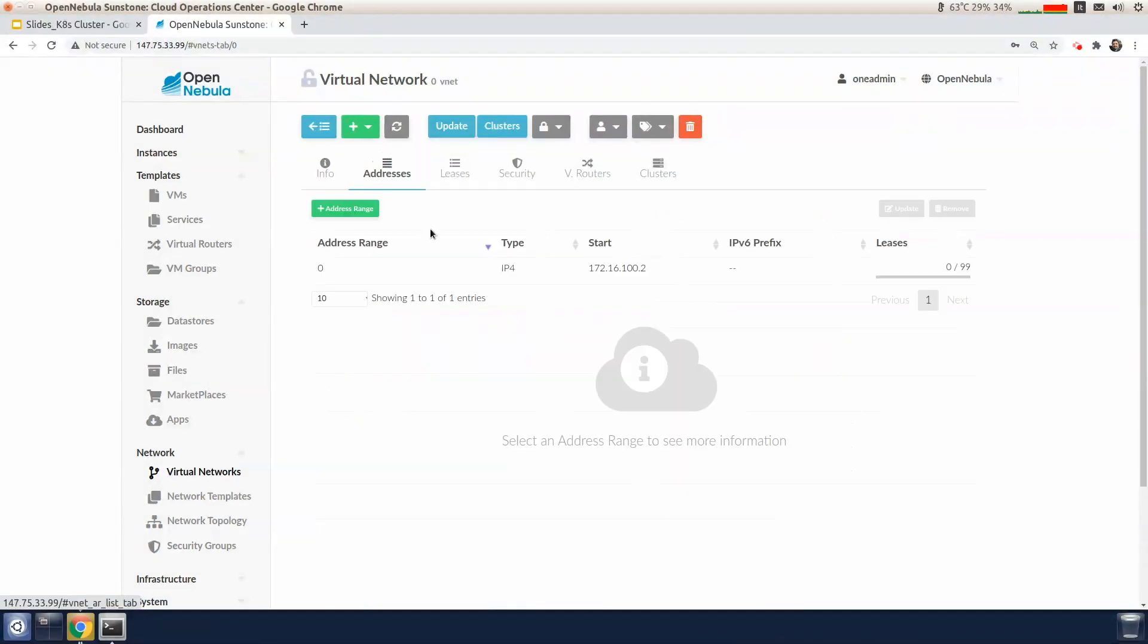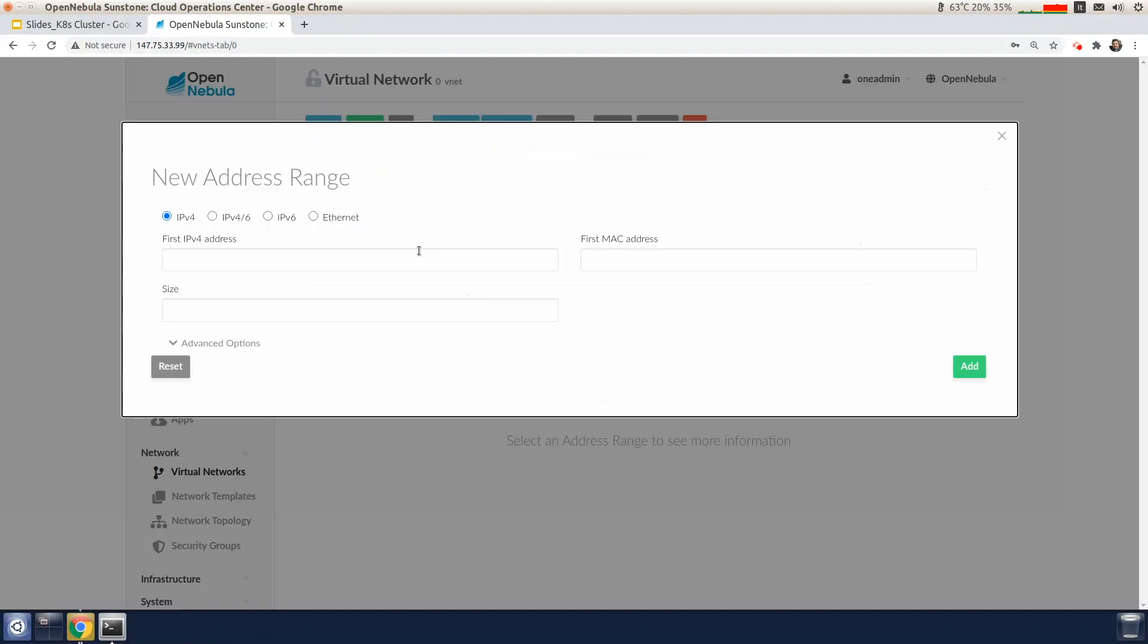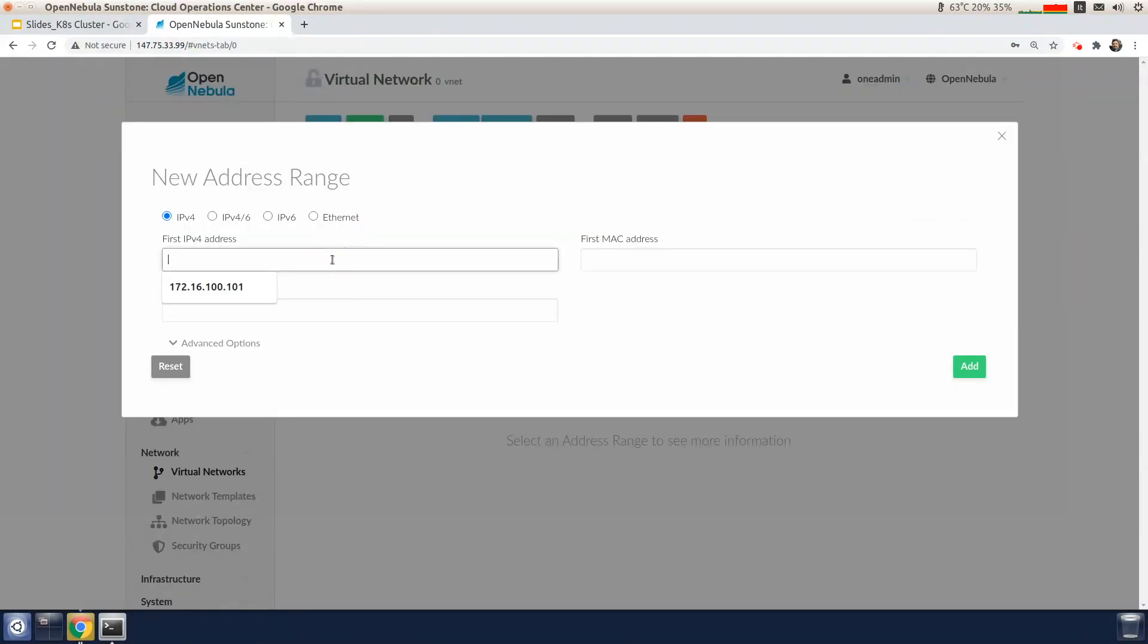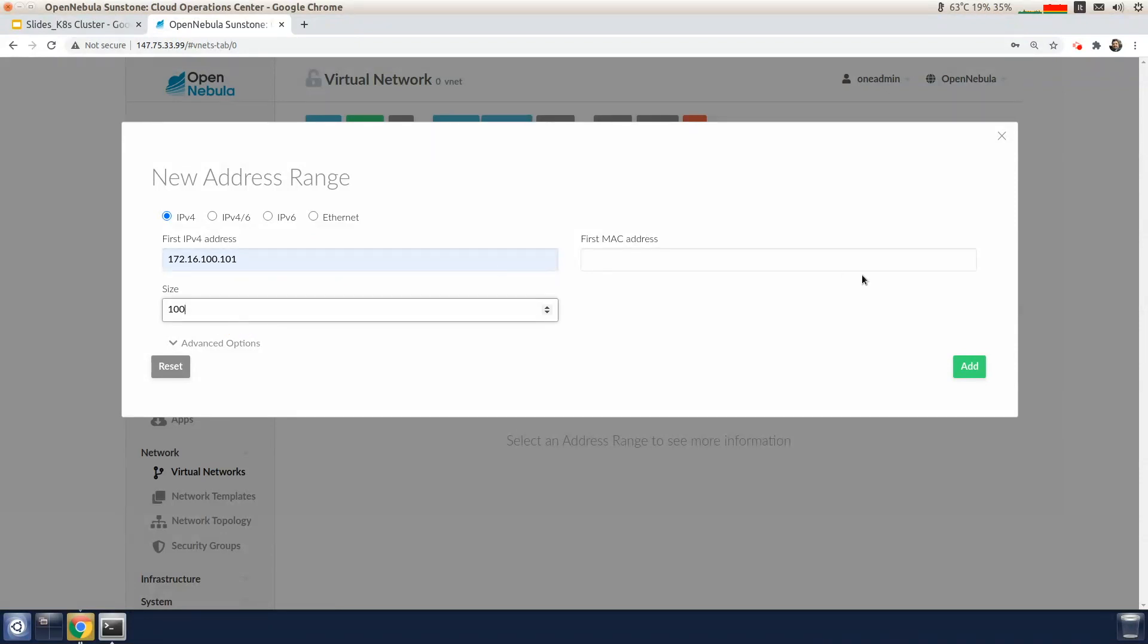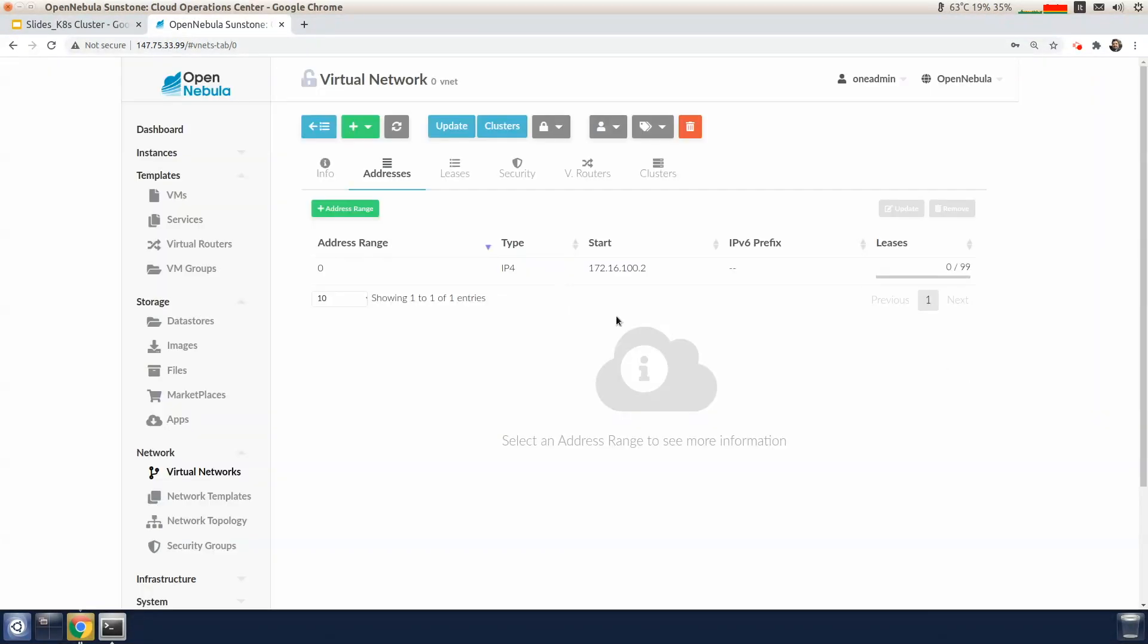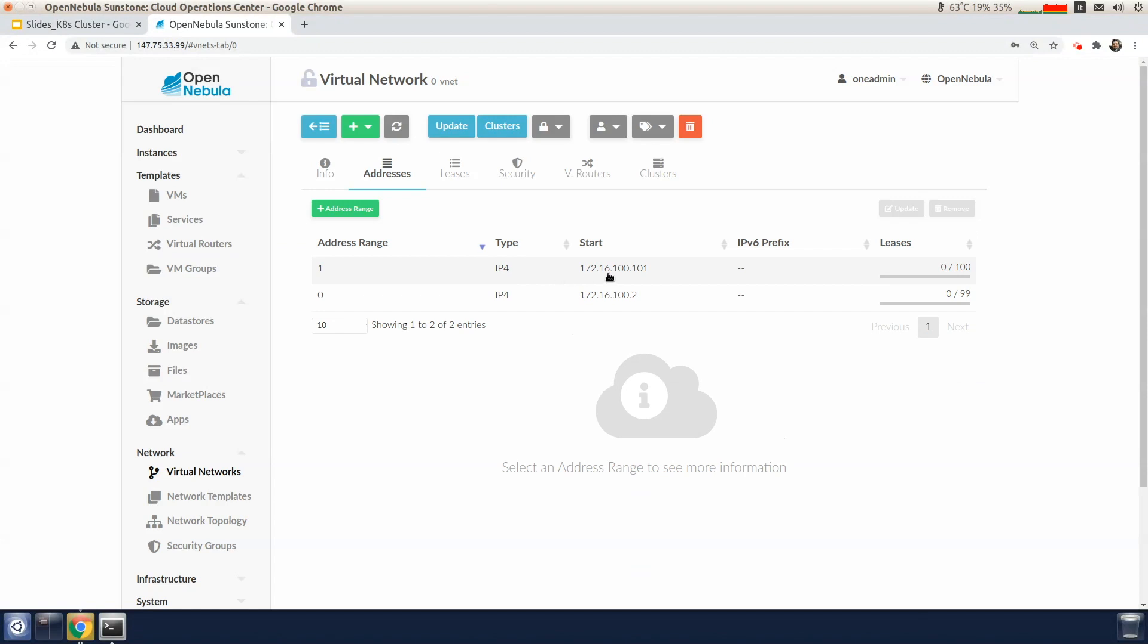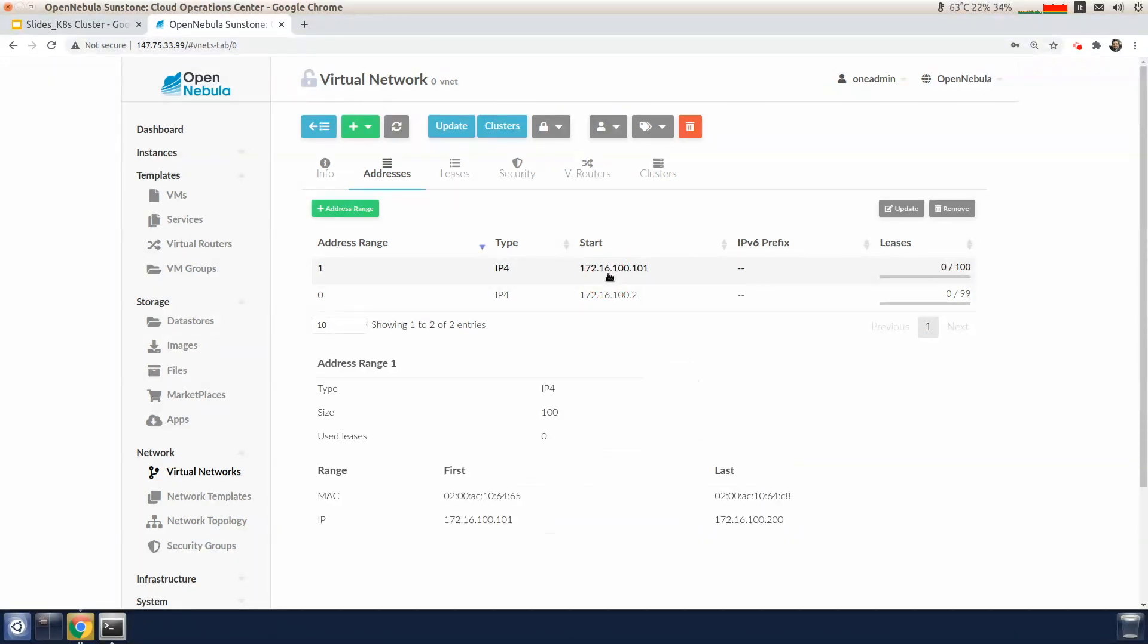Now we're going to define another virtual network for the load balancer IPs. We go to the addresses and create a new address range by specifying the first IP and adding the size. The new address range has been created.